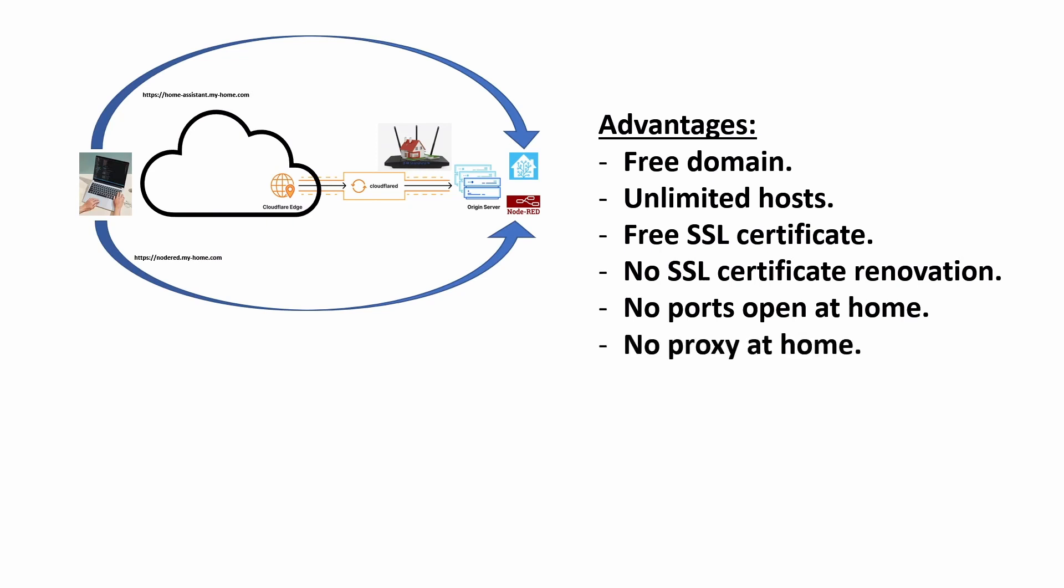Typically you avoid these security problems by setting up a proxy at home or somewhere else. This essentially adds a new layer of cost and complexity by managing Nginx or whatever proxy you're using to get remote access. So in this solution, you won't be using or deploying or taking care of any proxy.